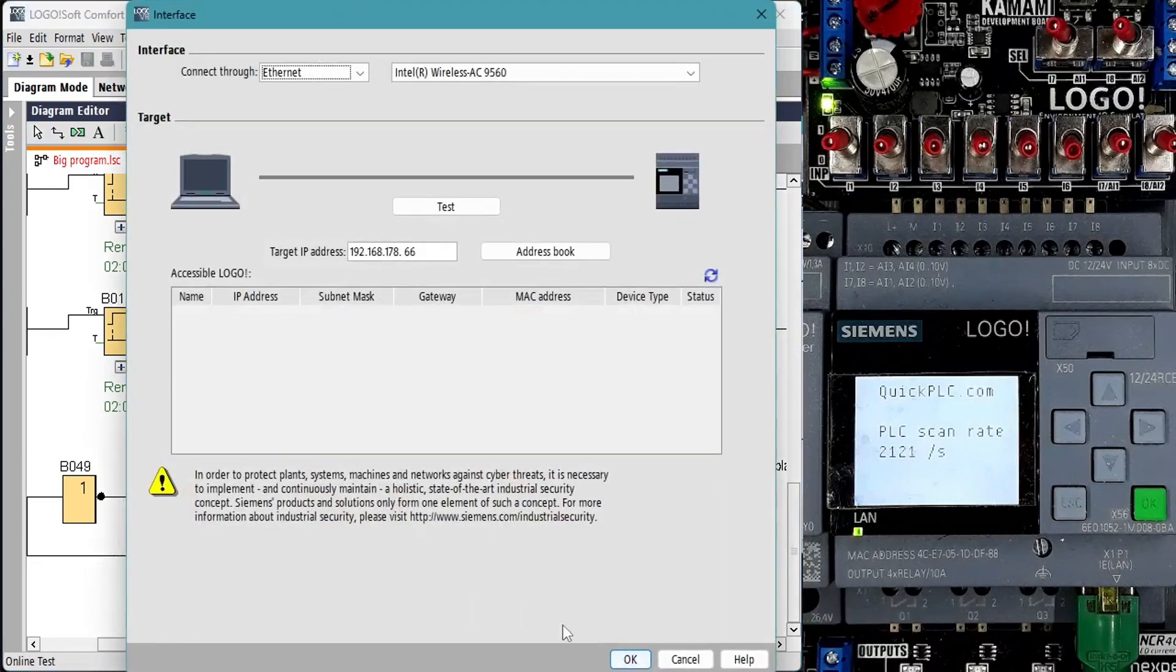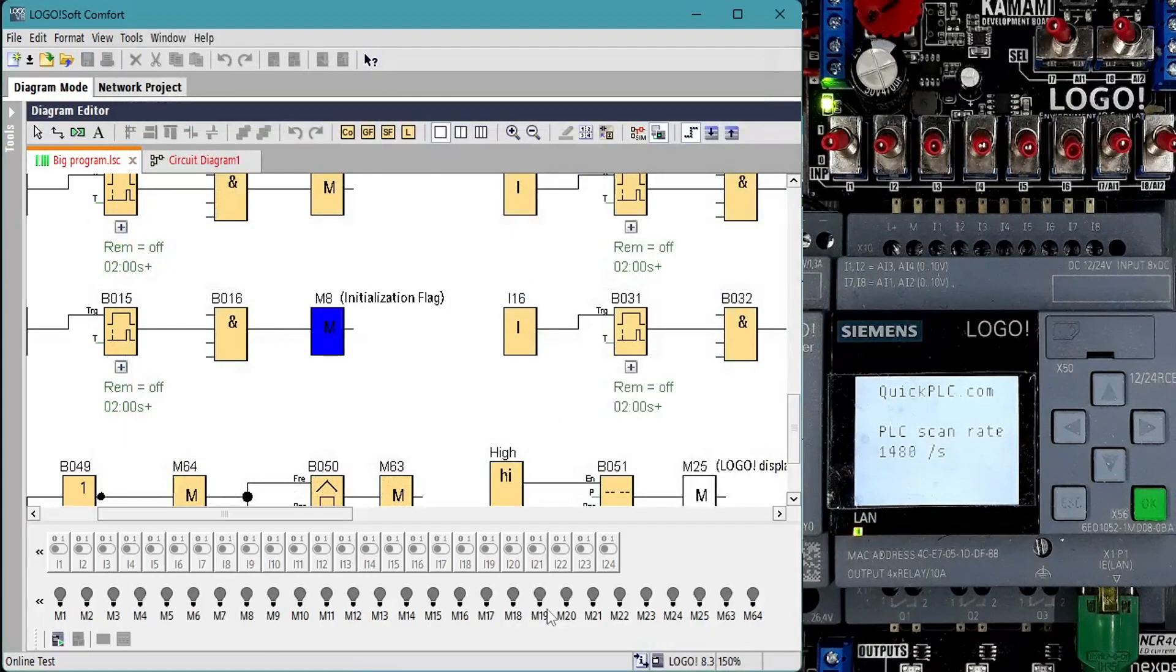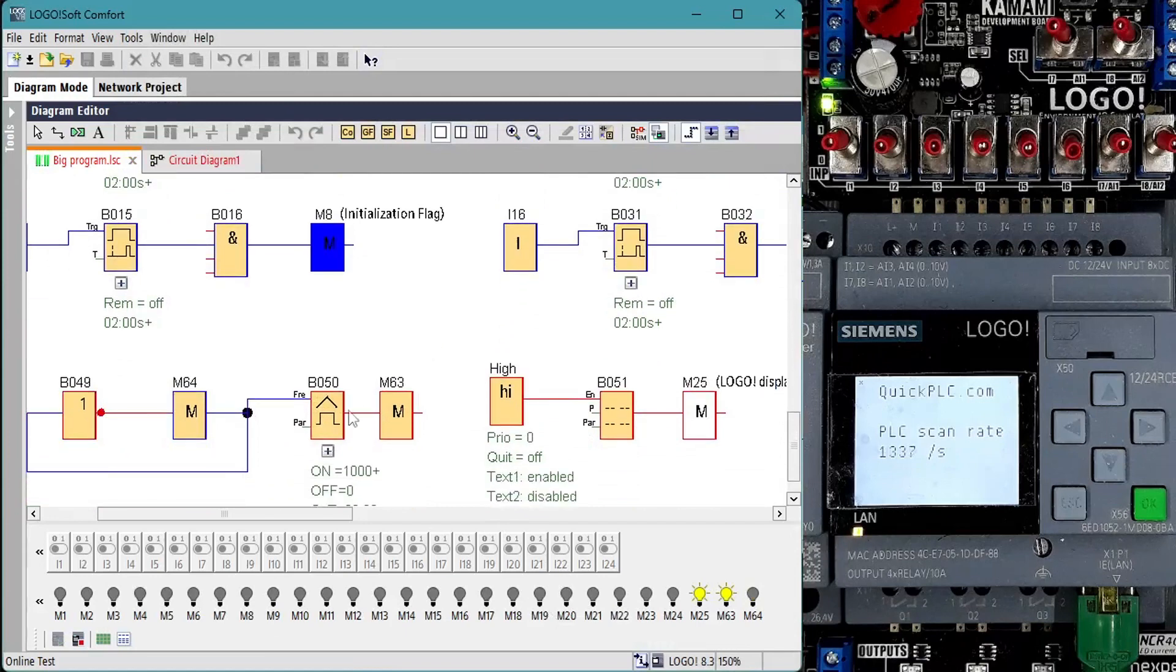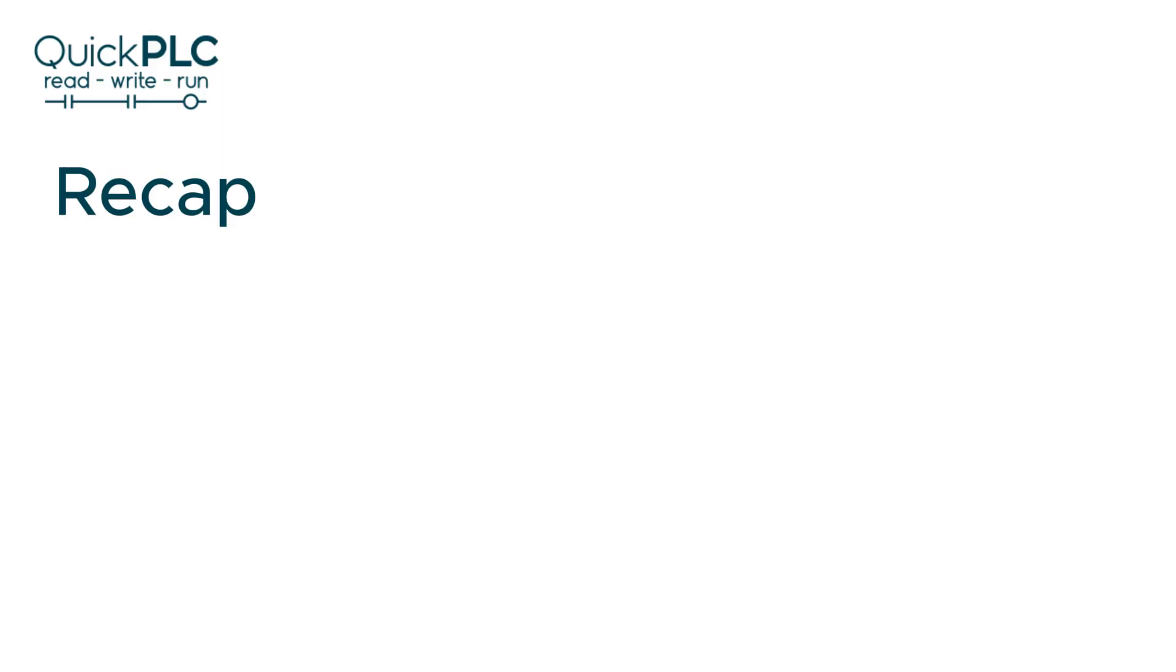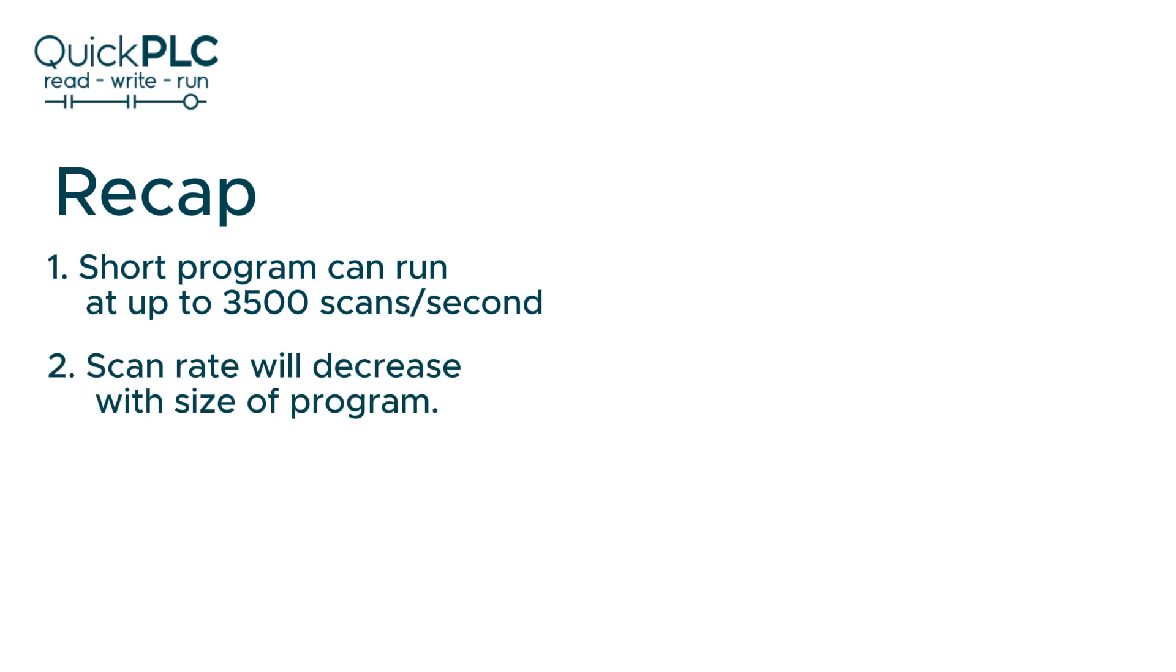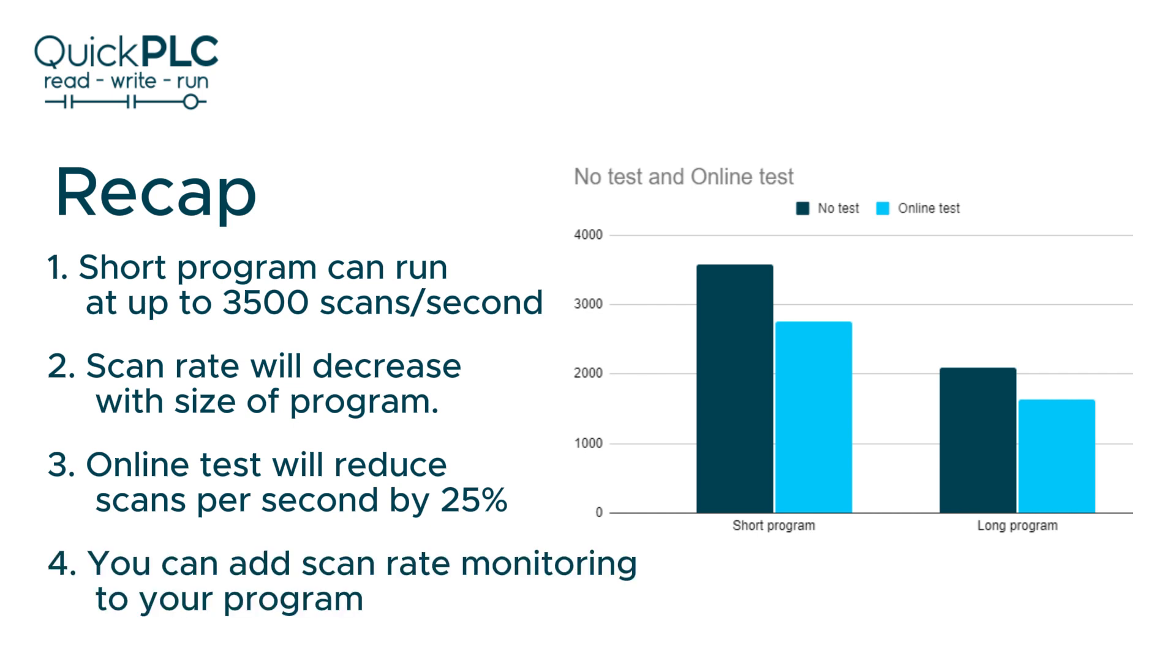Running online test drops the scan rate by almost 25% as before. Based on these simple tests it looks as though the overhead of reading the inputs, basic housekeeping and writing the outputs is going to take at least 0.3 milliseconds. Scan rate will be further decreased in proportion to the size of the program. Scan rate will drop by 25% when running online test. And we learned that it's easy to add scan rate monitoring to your program.